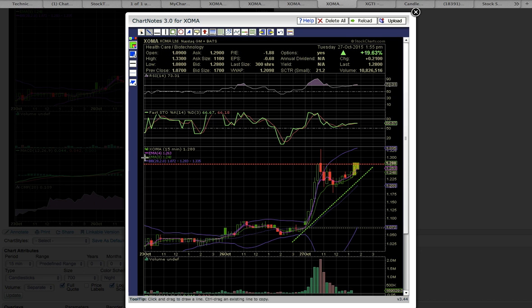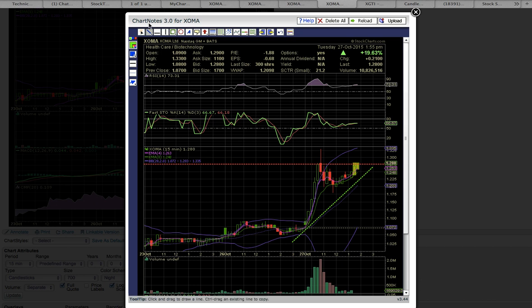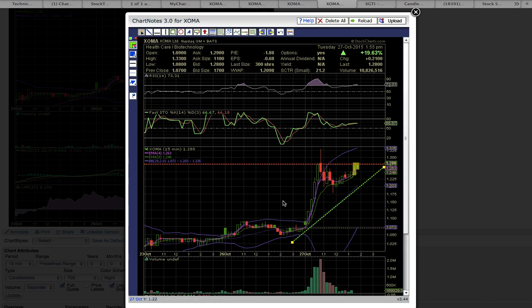But if EMA 8 breaks as support level, then that will put the middle Bollinger Band at 120.3 on deck. And as long as this middle Bollinger Band support level holds, the uptrend should continue.